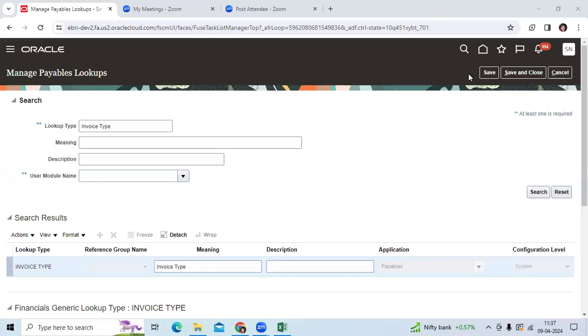Hi team, good morning. Recently we got a question: how many types of invoices are in AP, like standard invoice, debit, credit memo, prepayment?